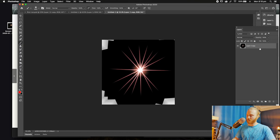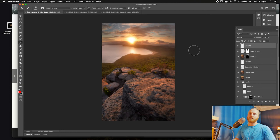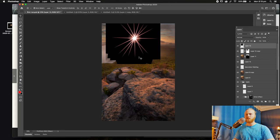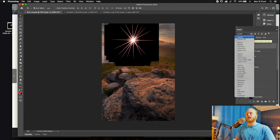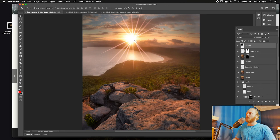Now we're going to bring this into the actual image. Go Command or Control A to select all, then Command or Control C to copy. Go to the image document, create a new layer, then Command or Control V to paste it in. Change the blend mode from Normal to Screen — that'll just show the light parts of it and remove the black.